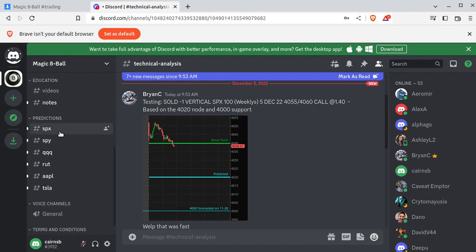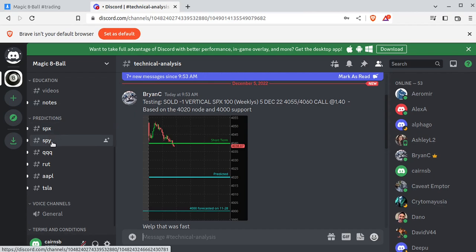And predictions. Right now, at the time of this recording, I have SPX, SPY, QQQ, RUT, Apple, and Tesla. And you've got to remember, this software is pre-launch, and this is version 1.0, meaning the software is really not even fully live yet.